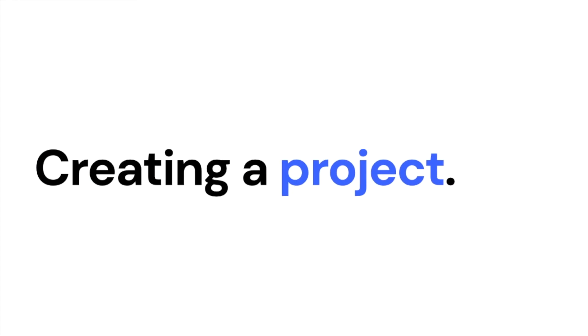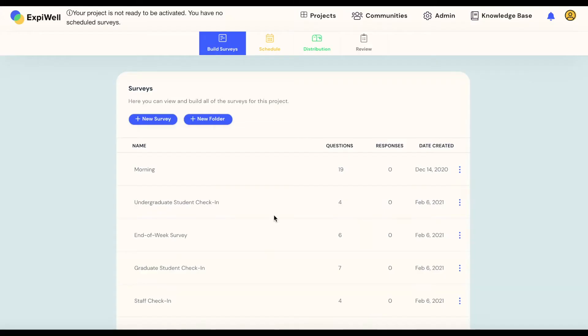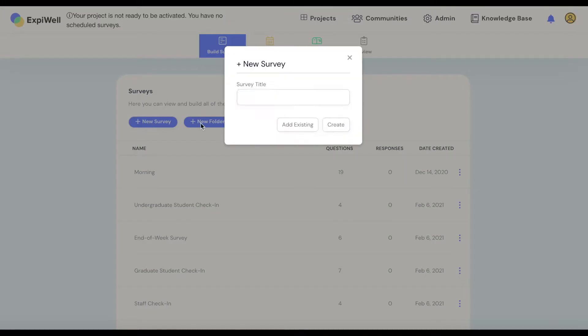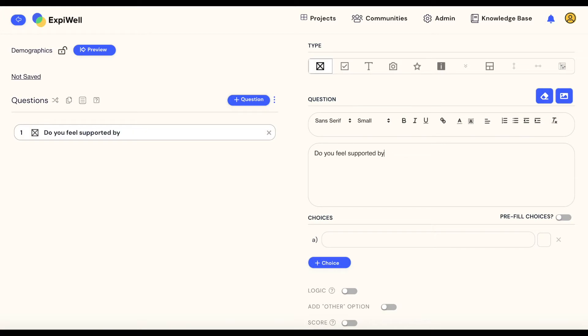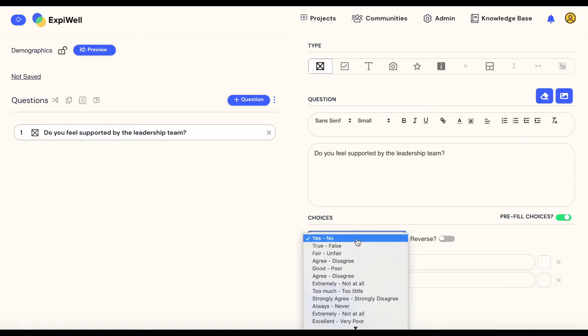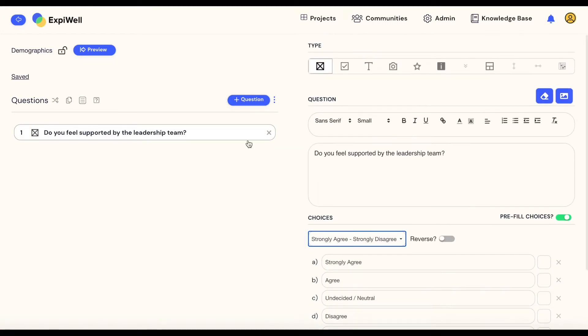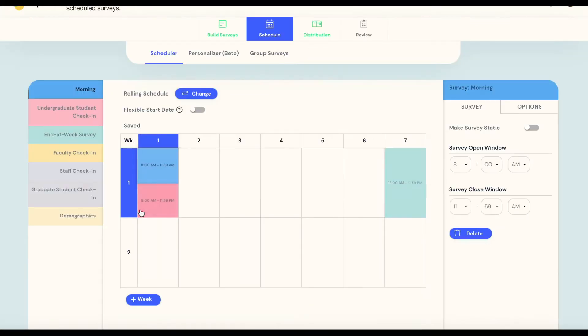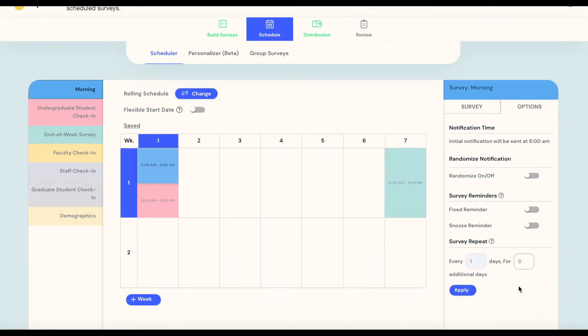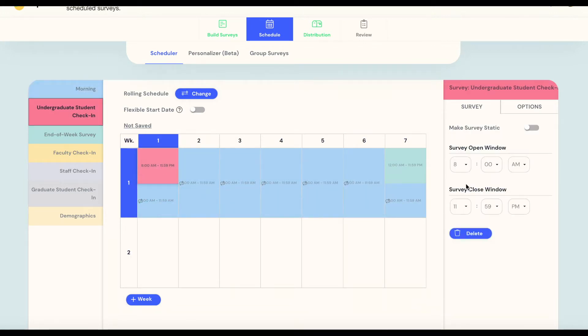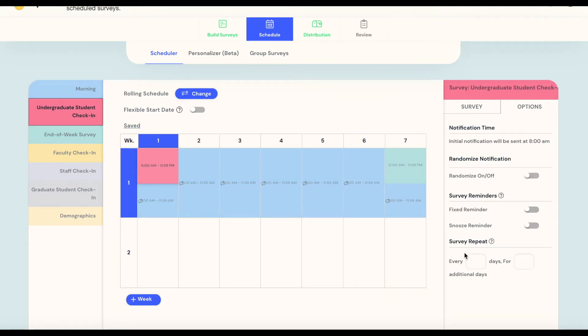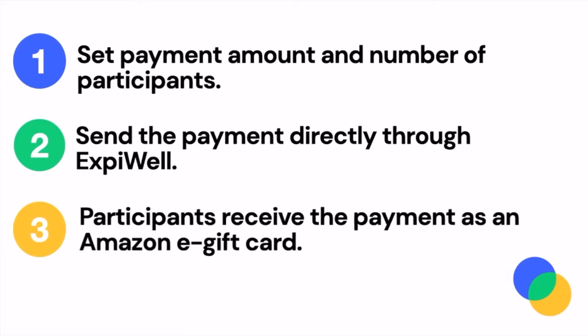Researchers can build and schedule pulse surveys that capture important information about people's day-to-day lives. We've made it easy to invite participants to provide their information and participate using an access code. And our demography tool makes compensating participants safe and simple.